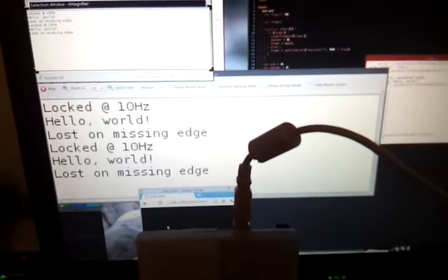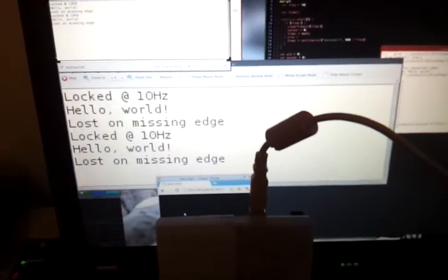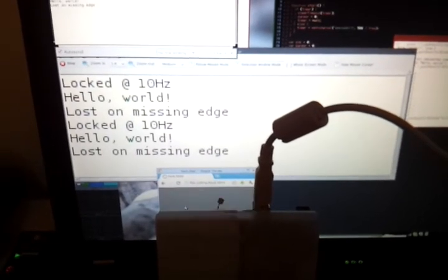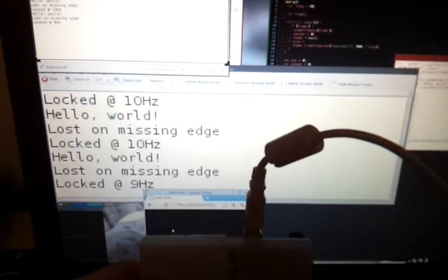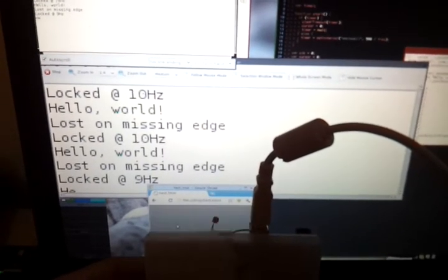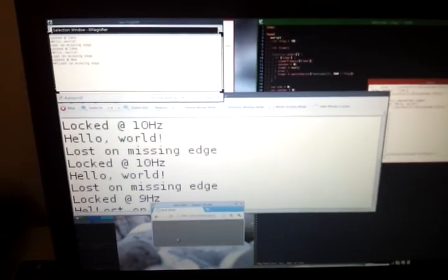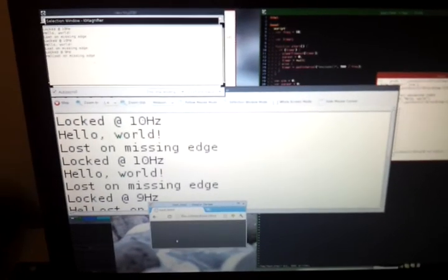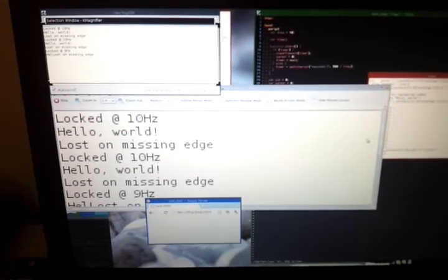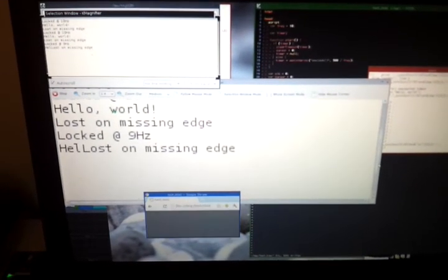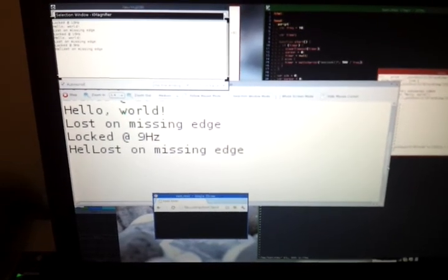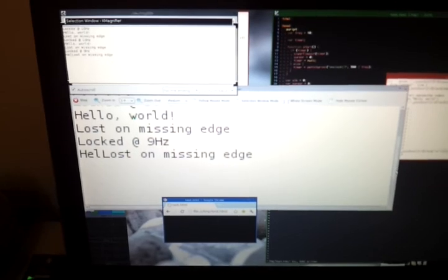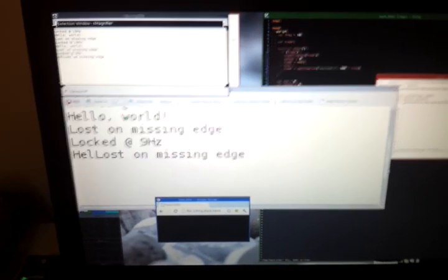And just to prove that it is actually doing that, if I start that running once more and I grab this out of the way, you should be able to see, if I scroll down, that we lost the signal midway through. There we go.